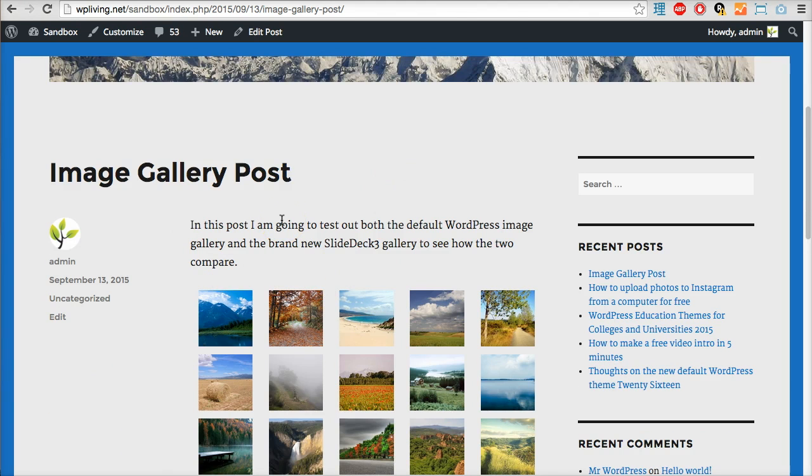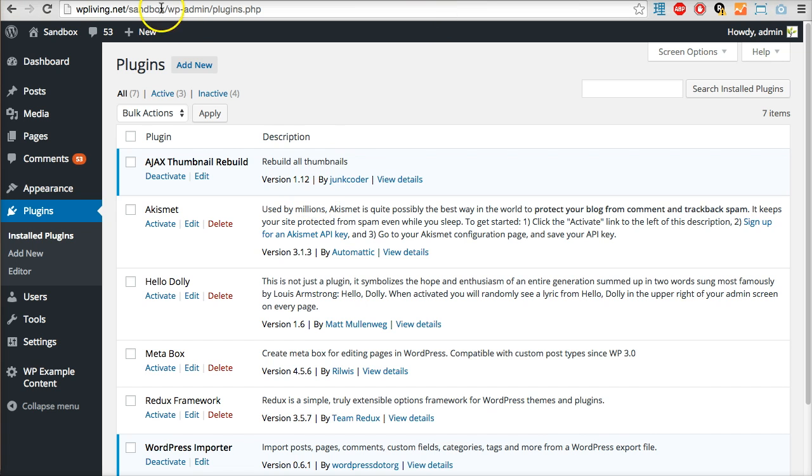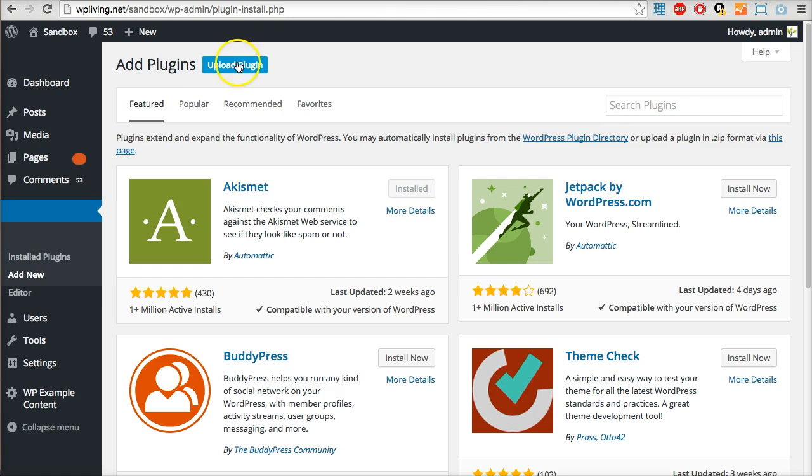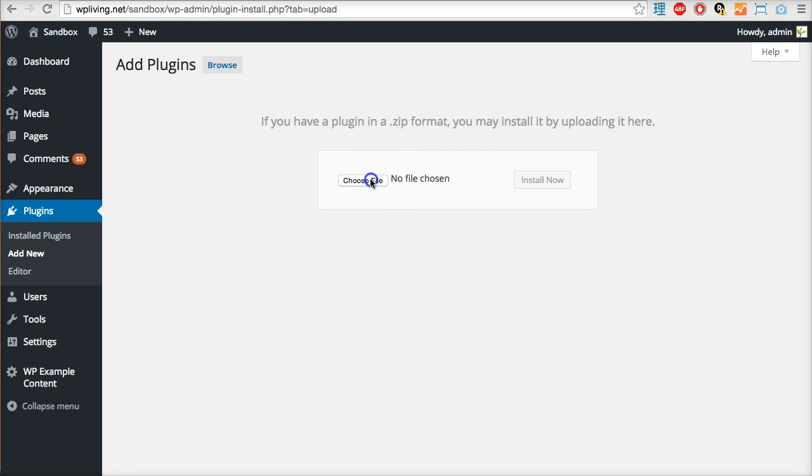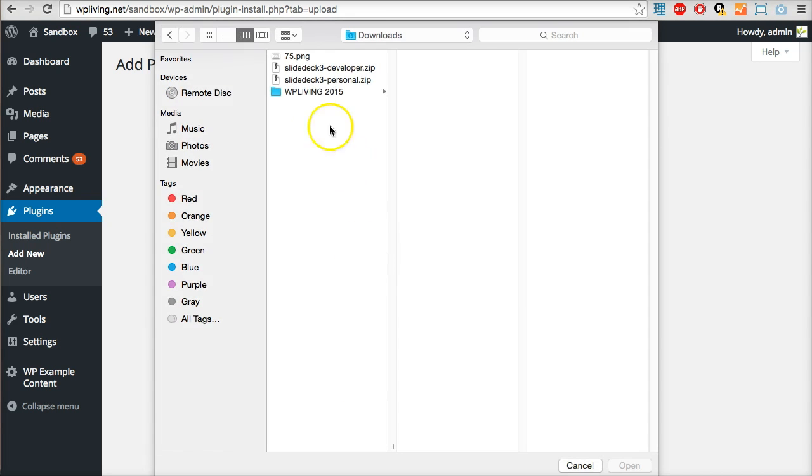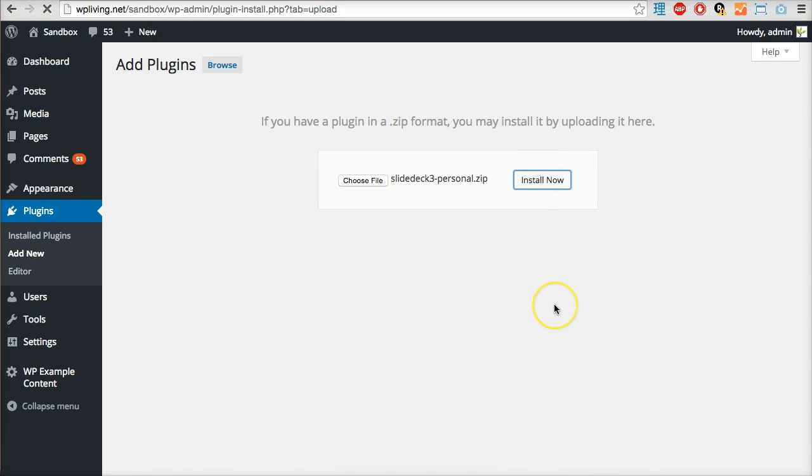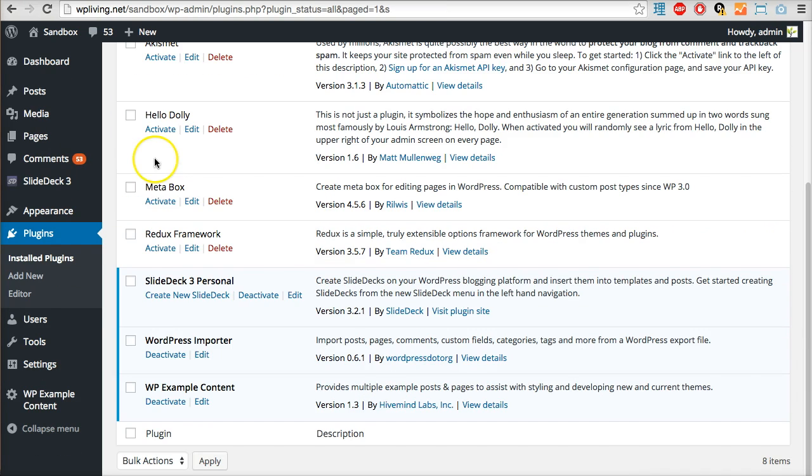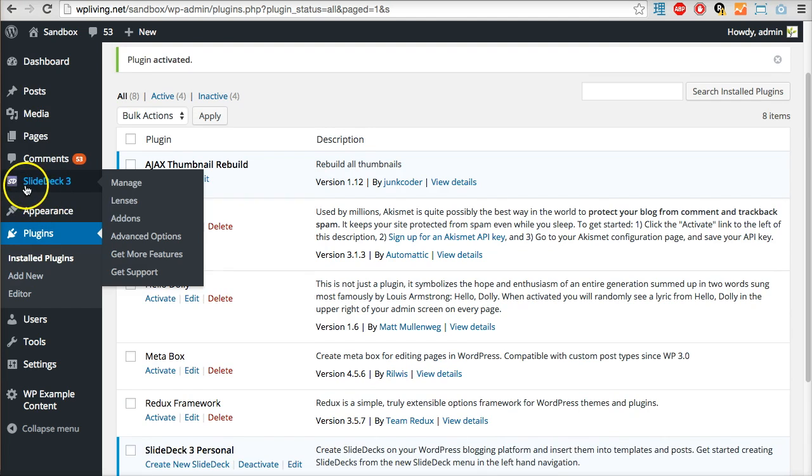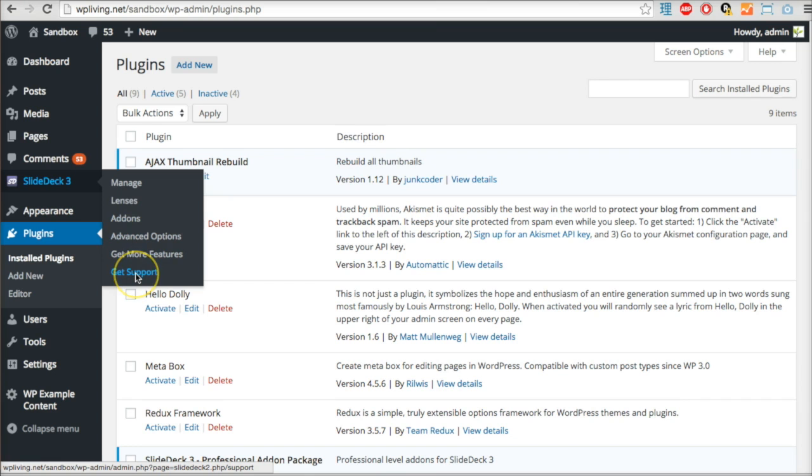Using those same images, I'm going to play around with SlideDeck. I'm going to plugins on my dashboard, Add New, Upload Plugin, Choose File. I've downloaded two instances of SlideDeck - I'm going to use the personal one, SlideDeck 3 Personal. Open that, install it, then activate the plugin. As you can see in my sidebar has popped a tab called SlideDeck 3 that will allow me to manage my slide decks, lenses, add-ons.